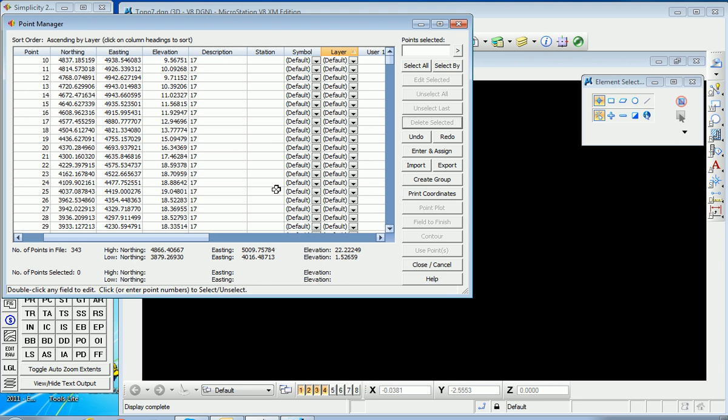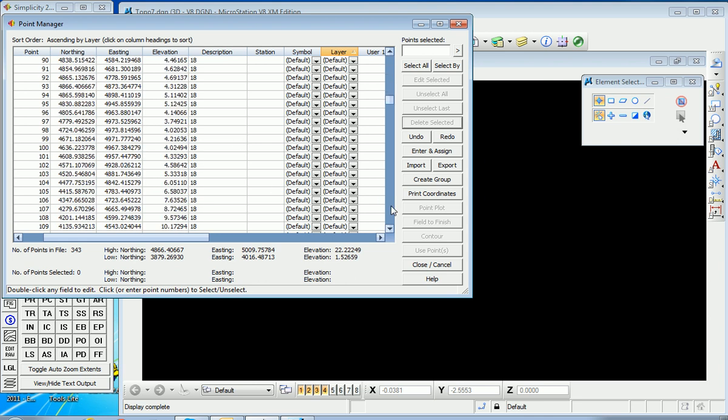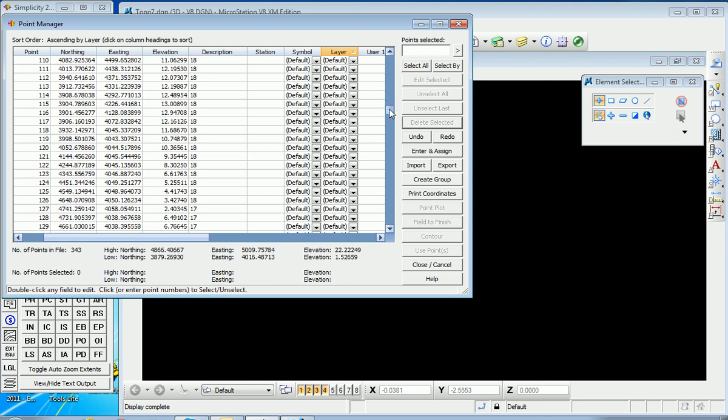Notice the code 17 and 18 represent break lines in this case, and the rest are ground shots. So I'm going to do some field to finish with 17 and 18. Let's close and cancel.